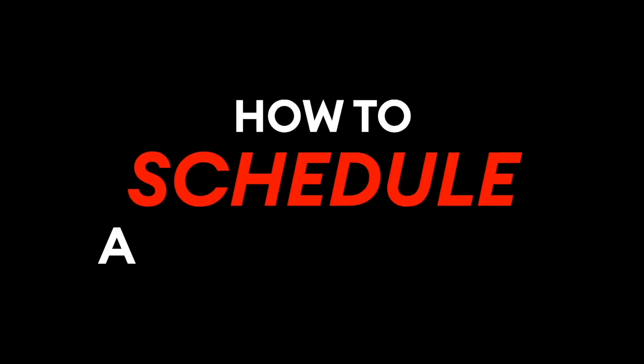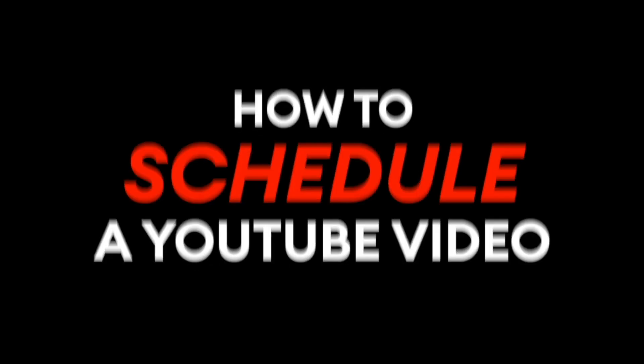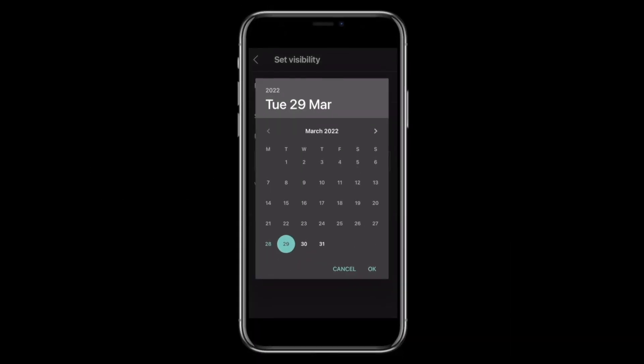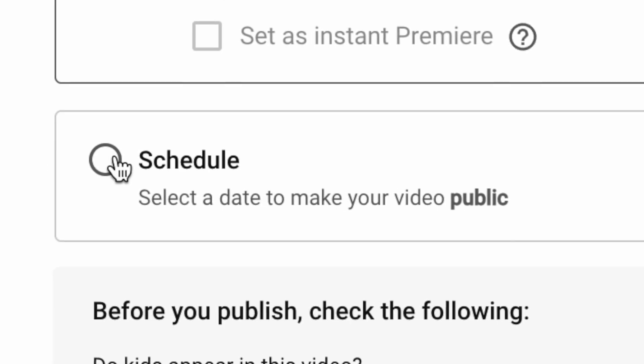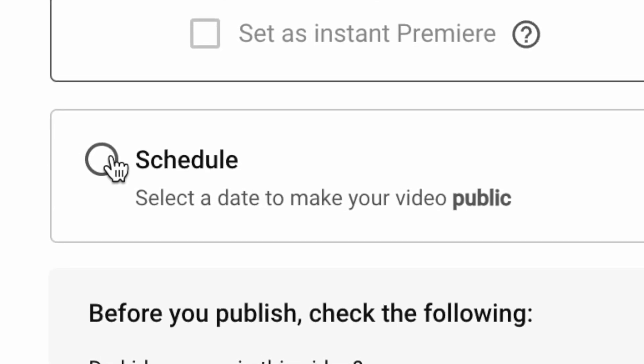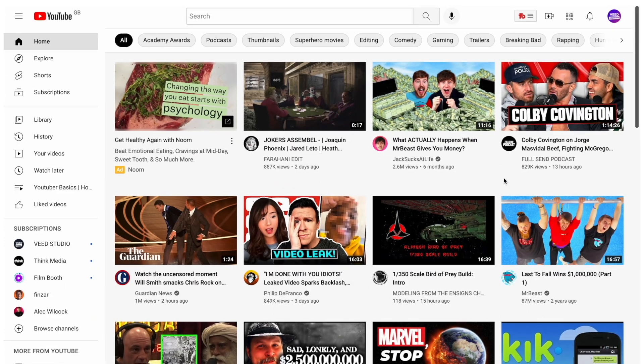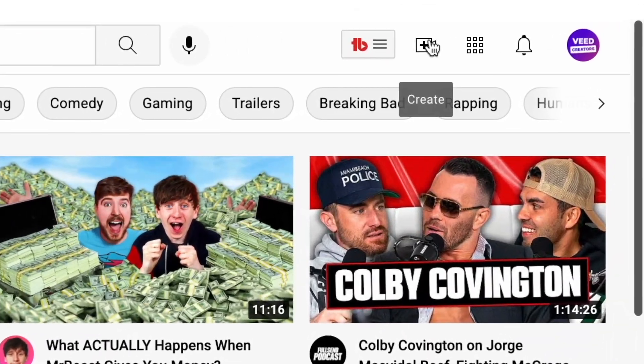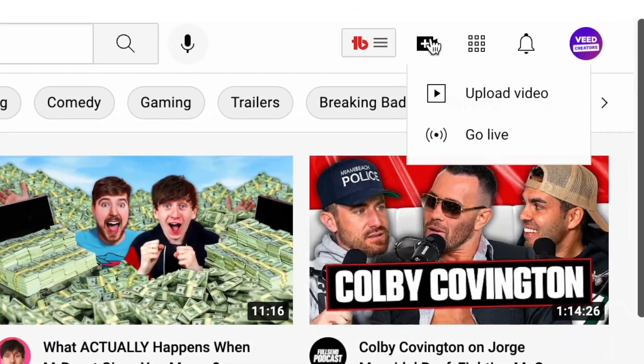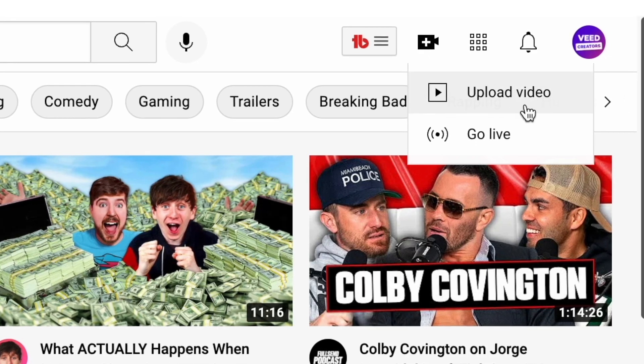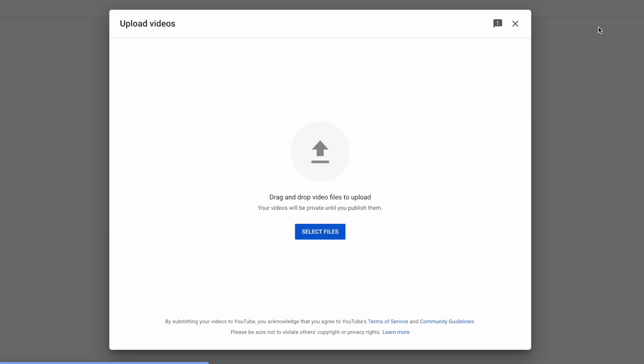In this video I'm going to show you how to schedule a YouTube video on your mobile device or your computer in just a few simple steps. To kick things off let me show you how to schedule on a computer. Log into your YouTube account and click on the camera icon at the top of the screen. Now from this menu select upload video.